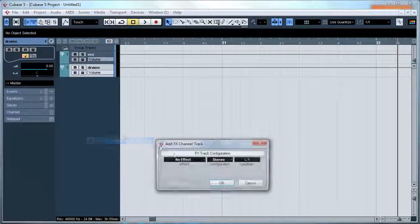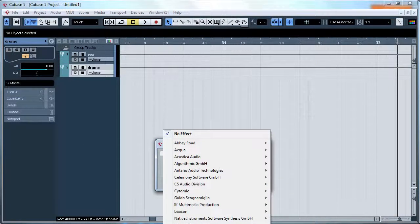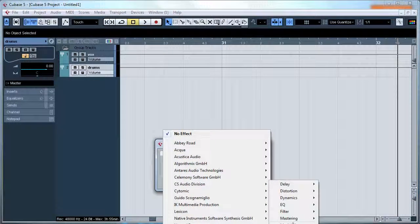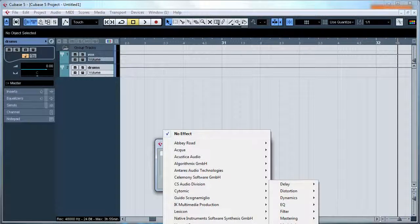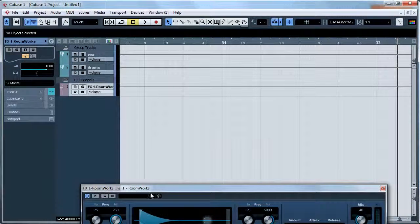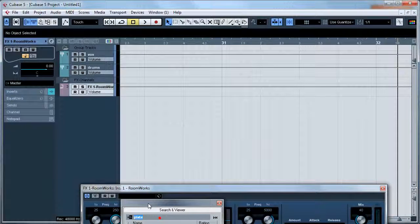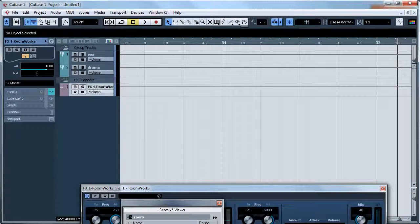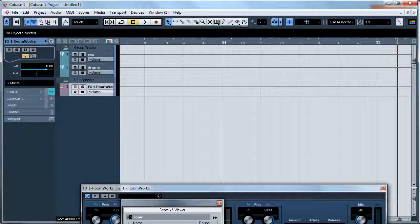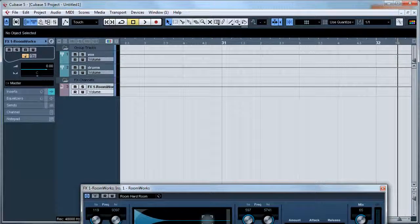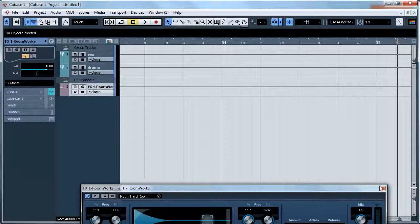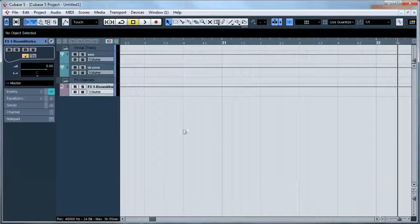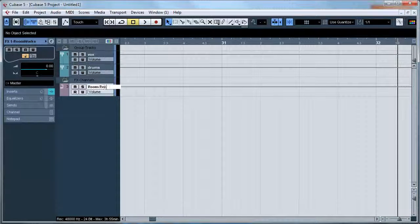Then I'm going to add a simple room reverb. Type in room and go with a hard room and turn on the pre-delay and set that to 95. I'm going to name this Room Reverb.